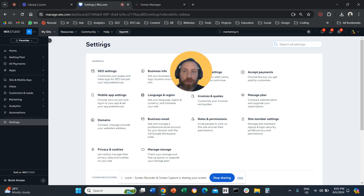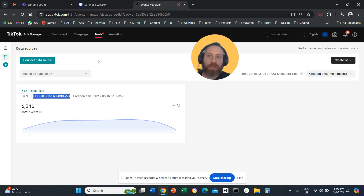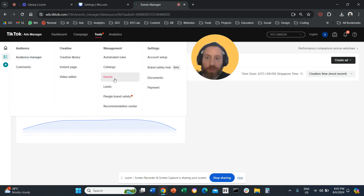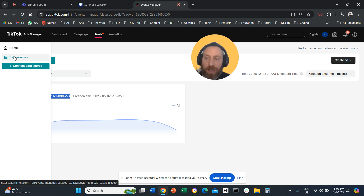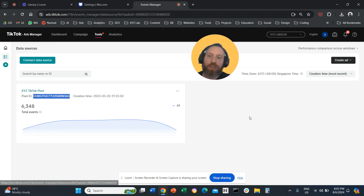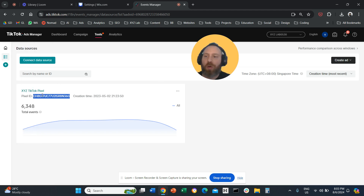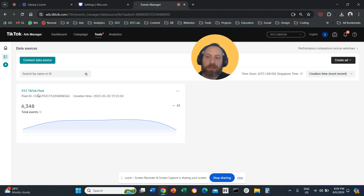All you need is the pixel ID. On TikTok Ads Manager, you go to tools, then events. Once you come to events, you click on data sources and copy the pixel ID. If you don't have a pixel, you create a pixel, then copy the ID. You go to Wix, paste it, save, and you are done.